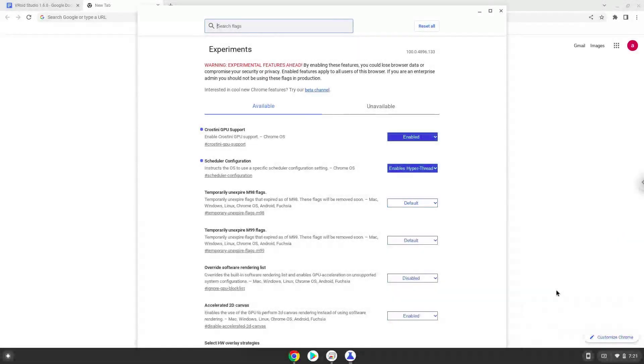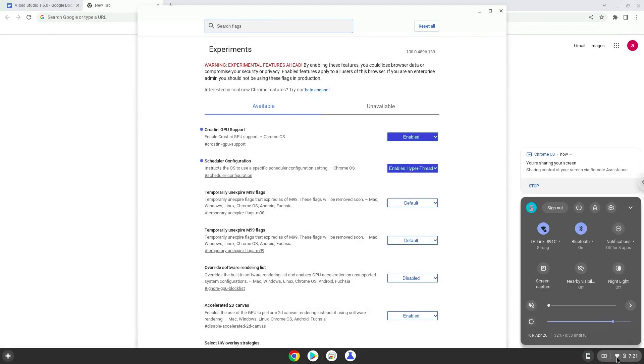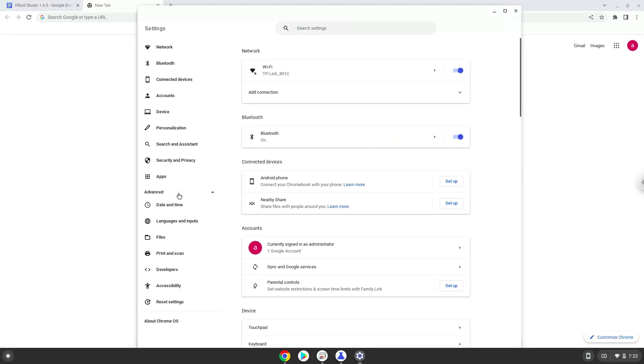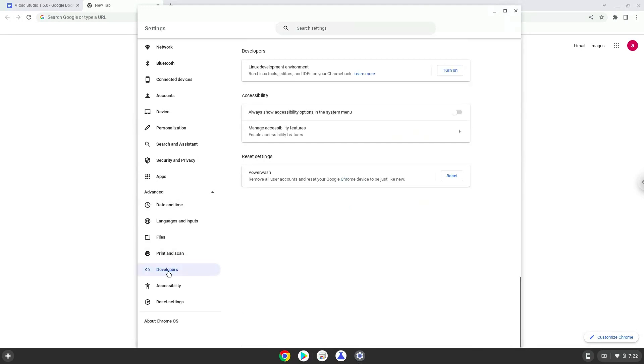Now we will enable Linux apps on our device. To do this, we will go to our system settings and click on the advanced section on the left panel. Now we click on the developers section, and we will turn on the Linux apps.